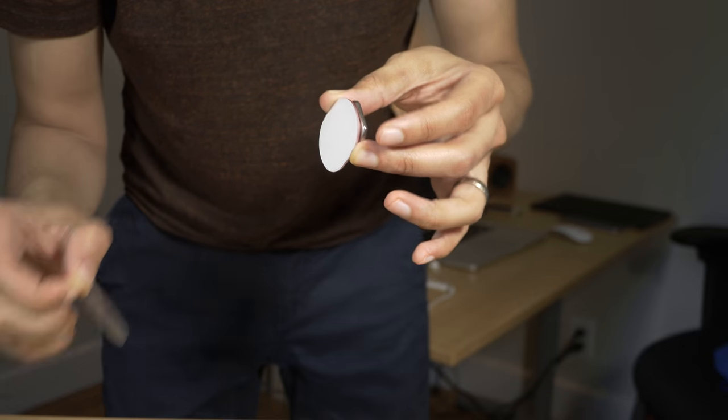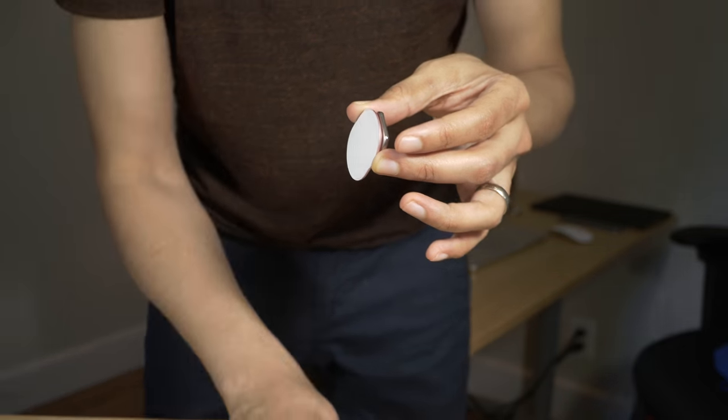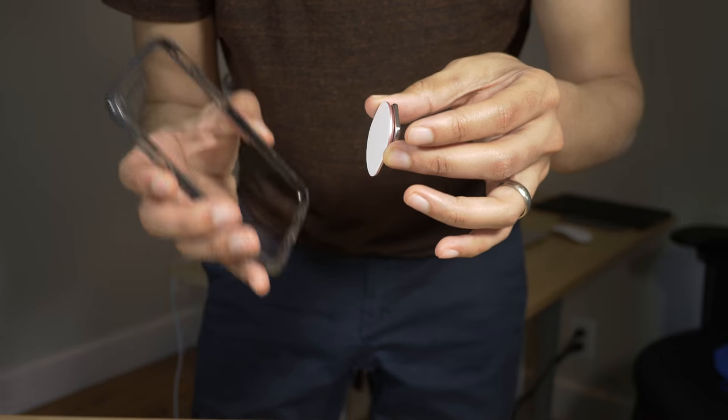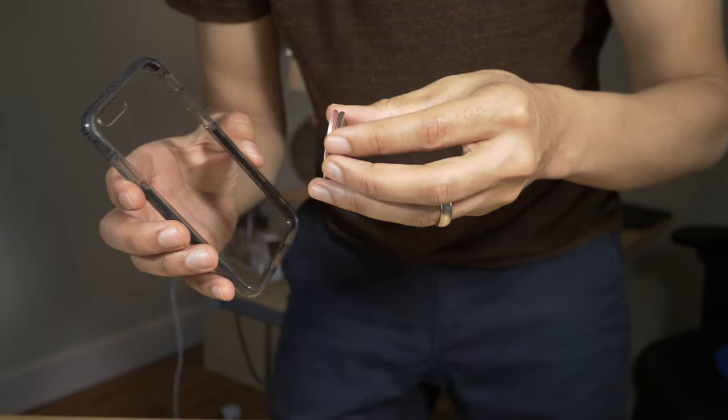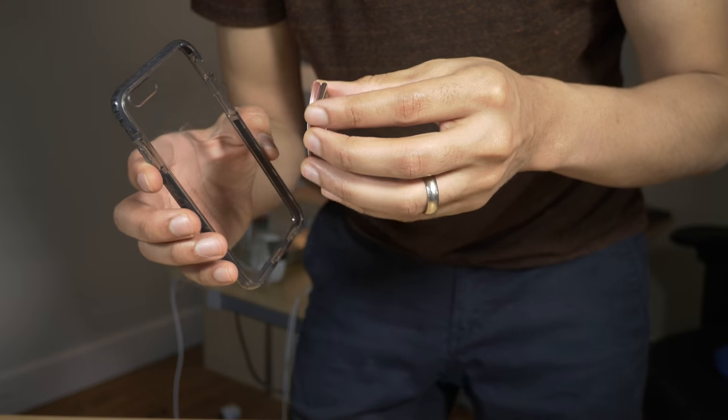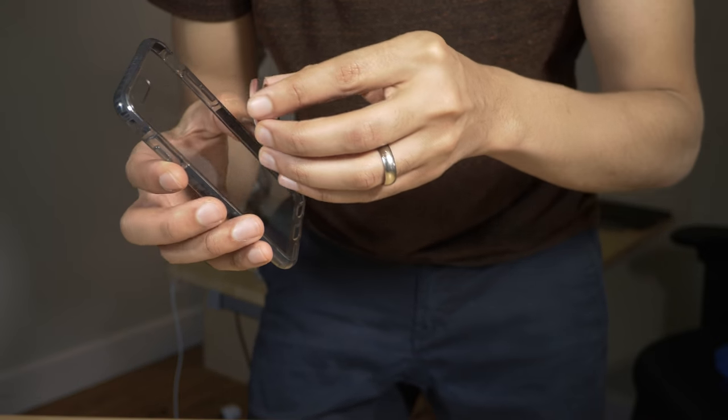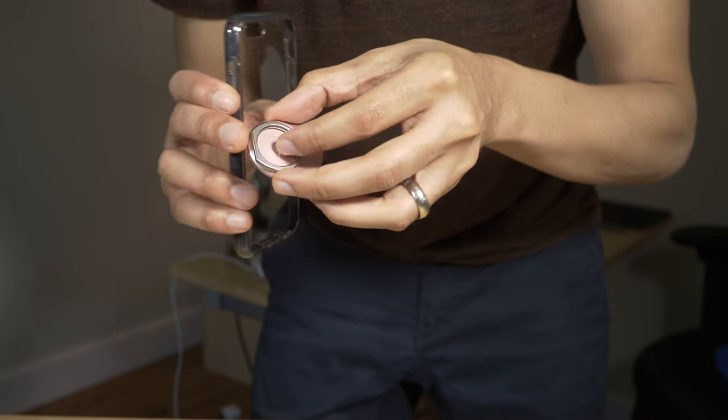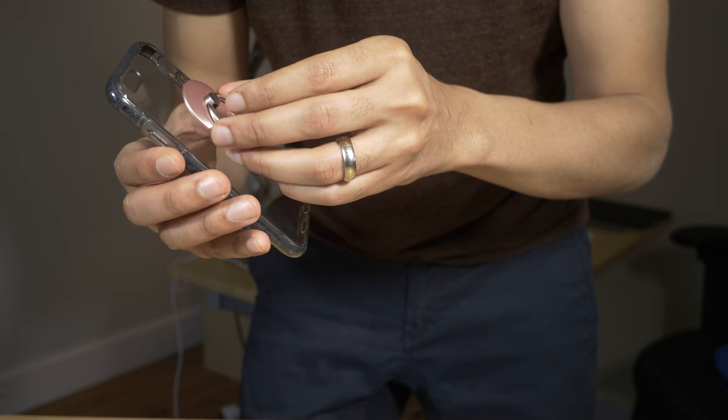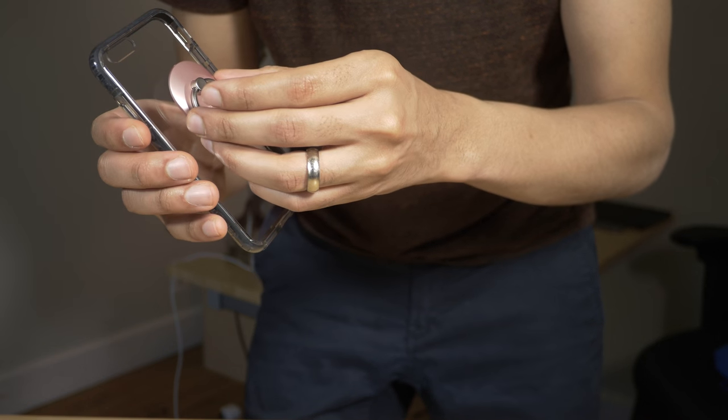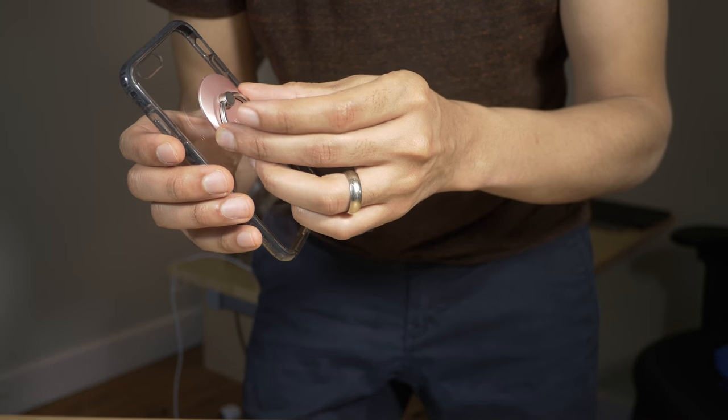But if you don't use a case, you can feel pretty good about connecting this directly to your phone. It doesn't leave over any residue when taking it off, and it's a pretty strong bond when you put it on either a case or your phone. So I'm just going to sit it and try to get it right in the middle if possible.